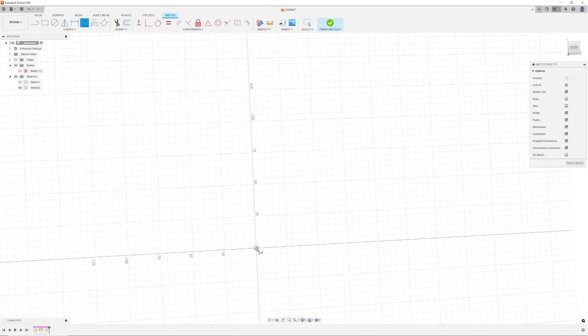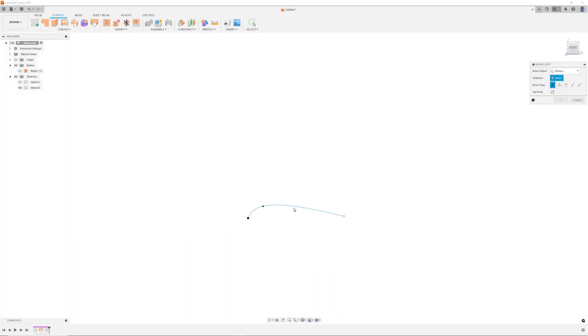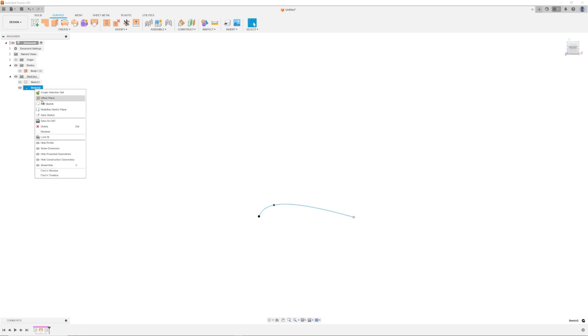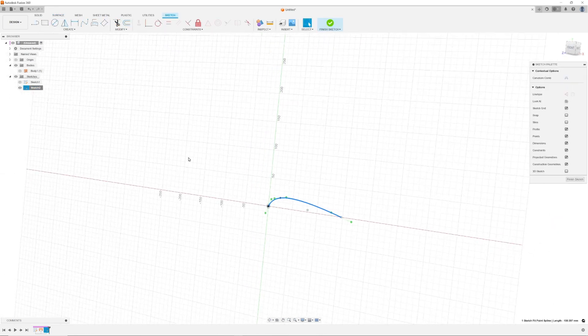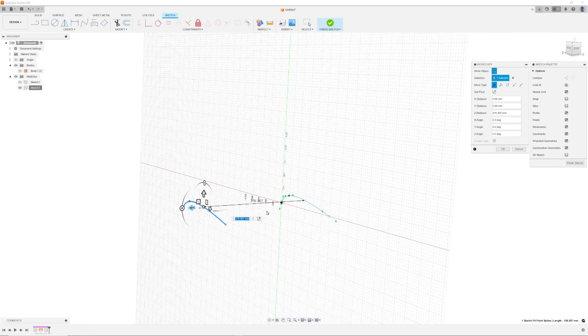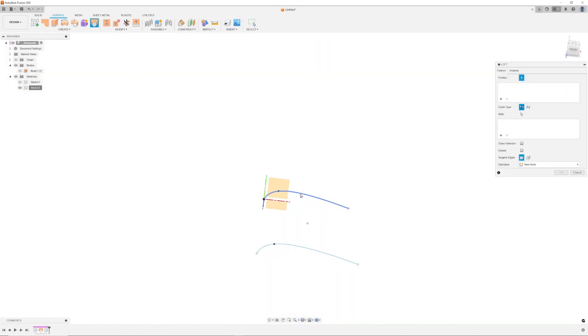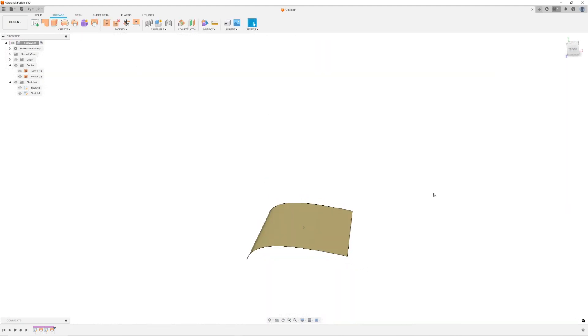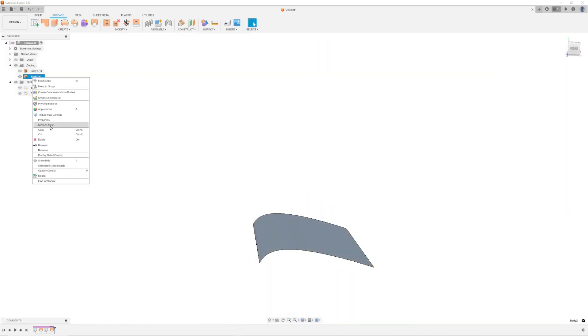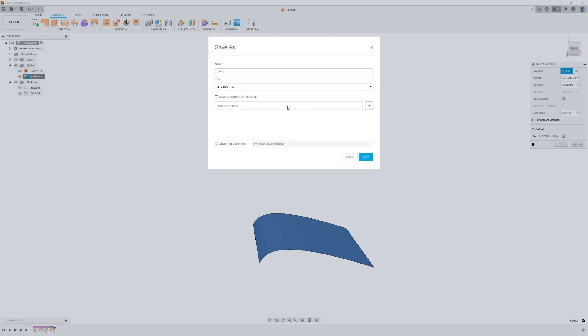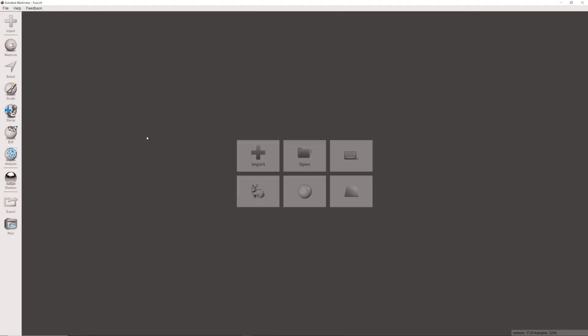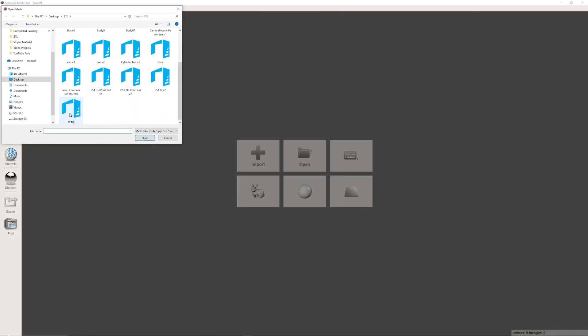Mesh Mixer was a bit glitchy but still performed well overall. There were a couple of instances where the unwrap function did not work right off the bat and I had to add in a step before unwrapping. If this happens to you after importing your mesh, select the Analysis menu in Mesh Mixer and select the Inspector command.